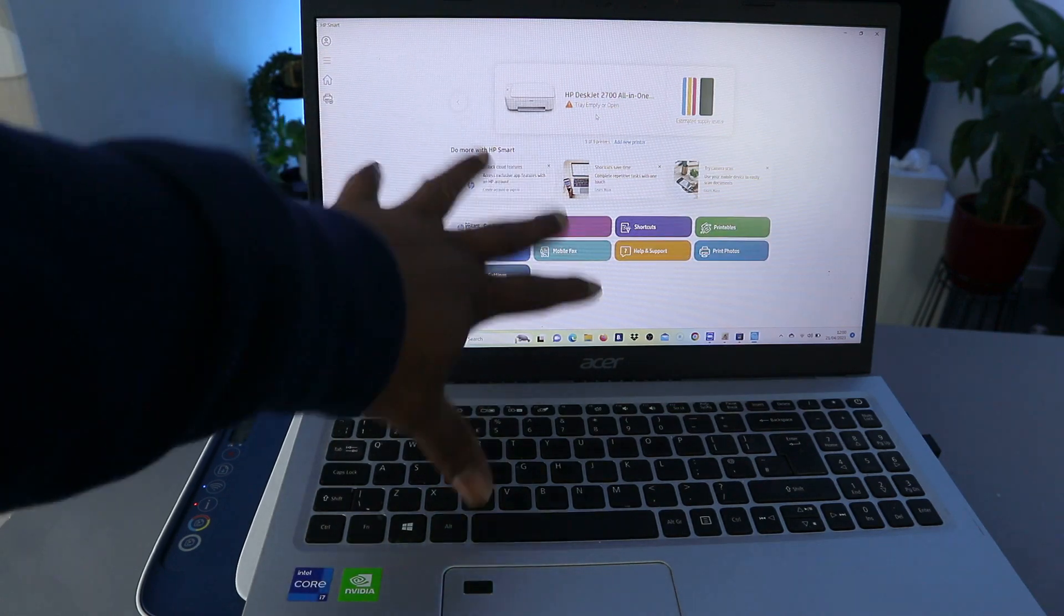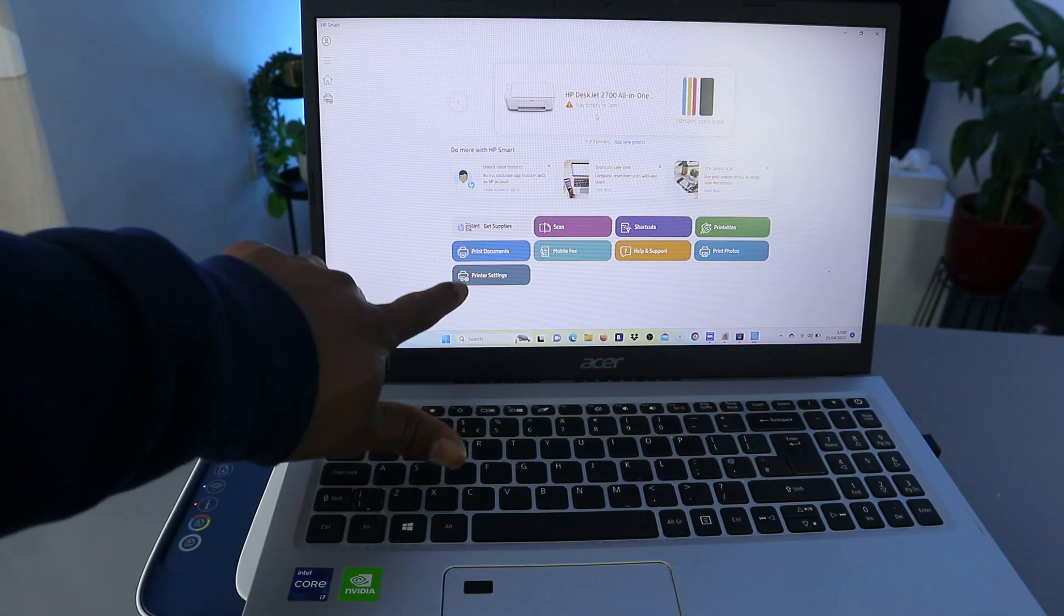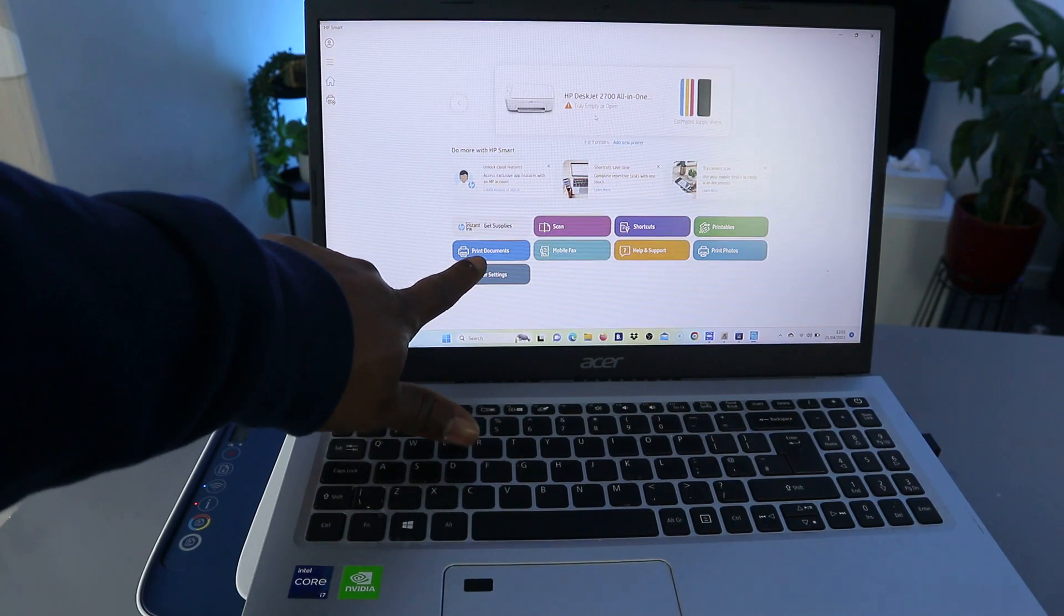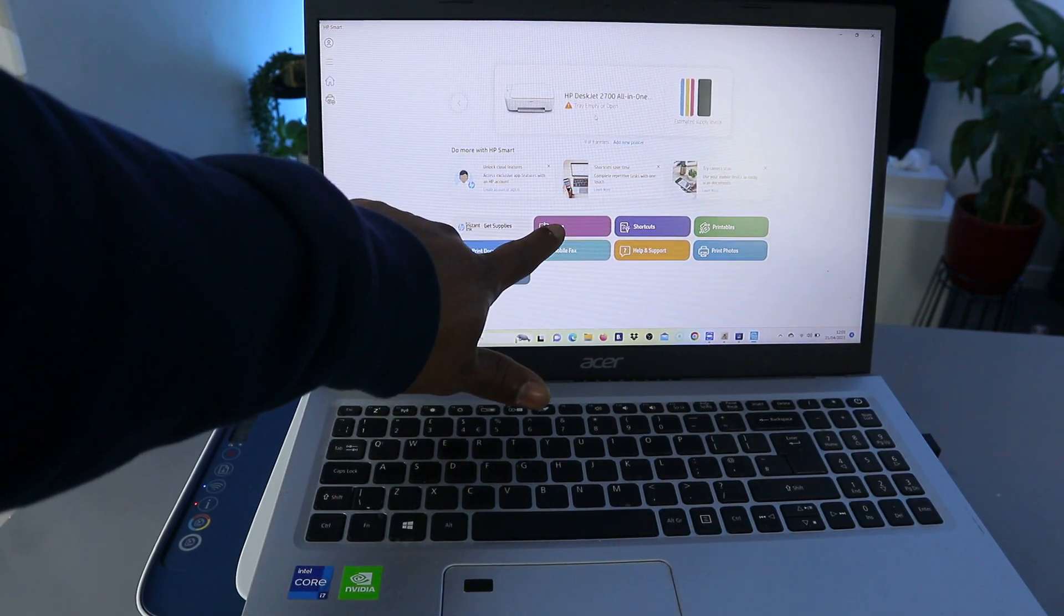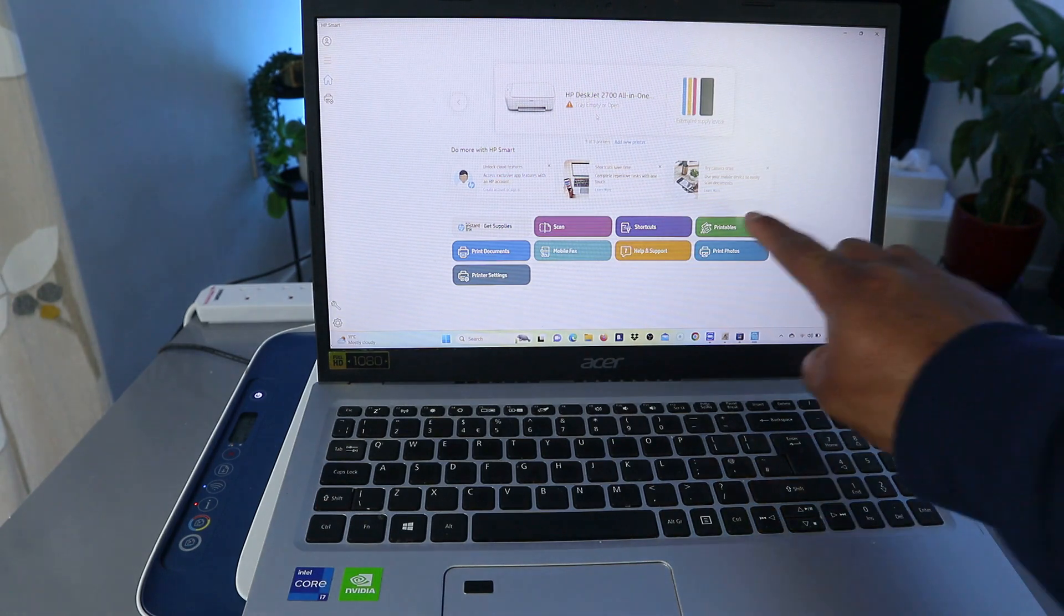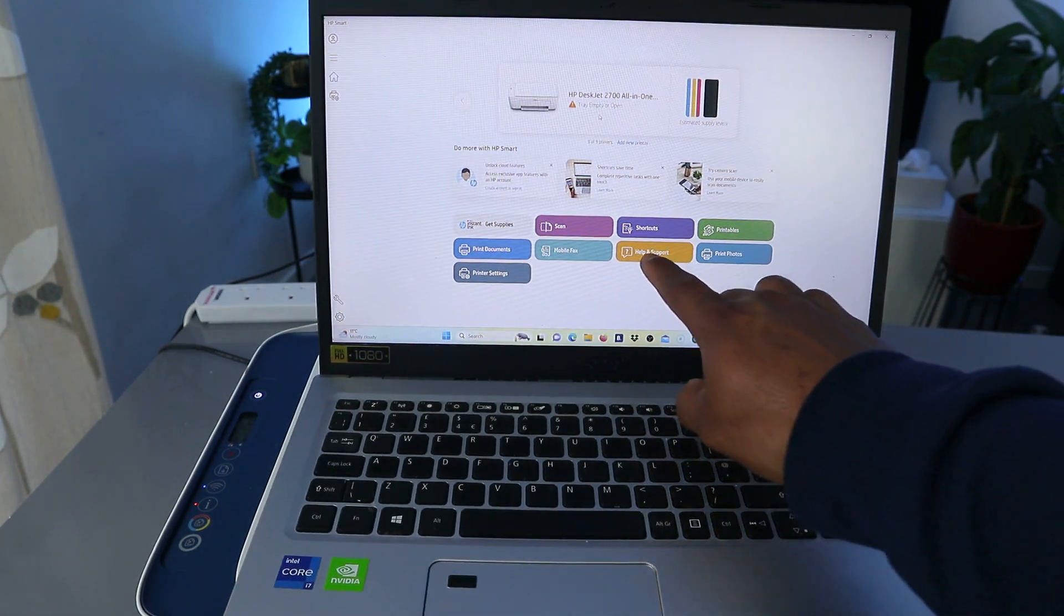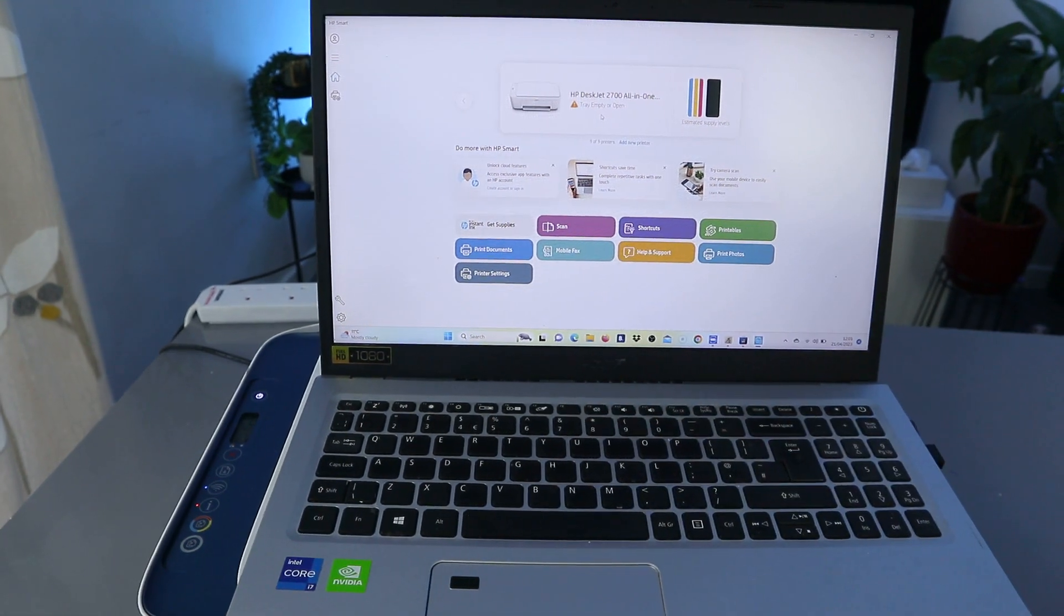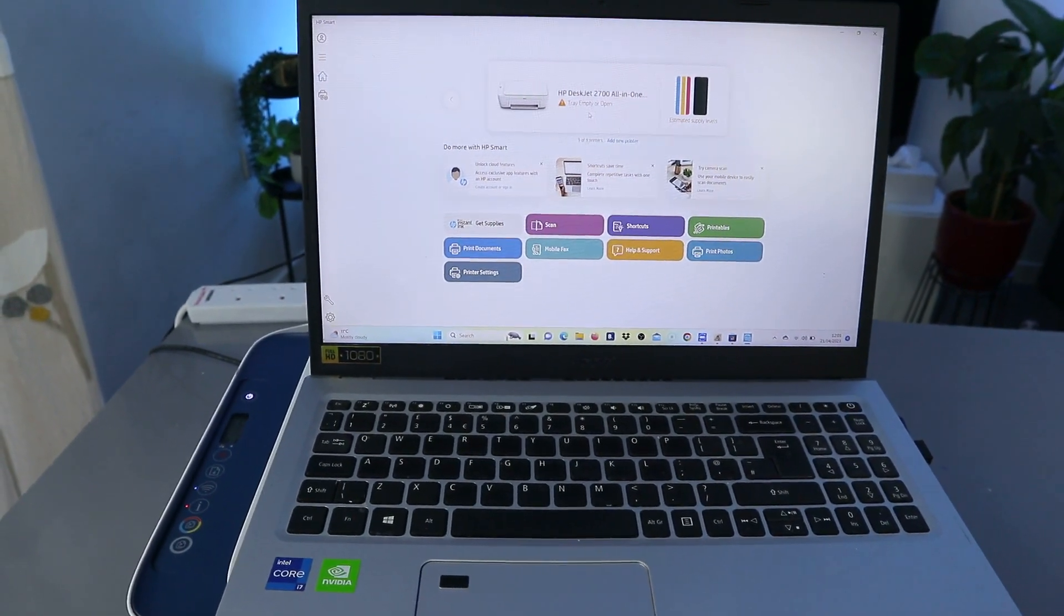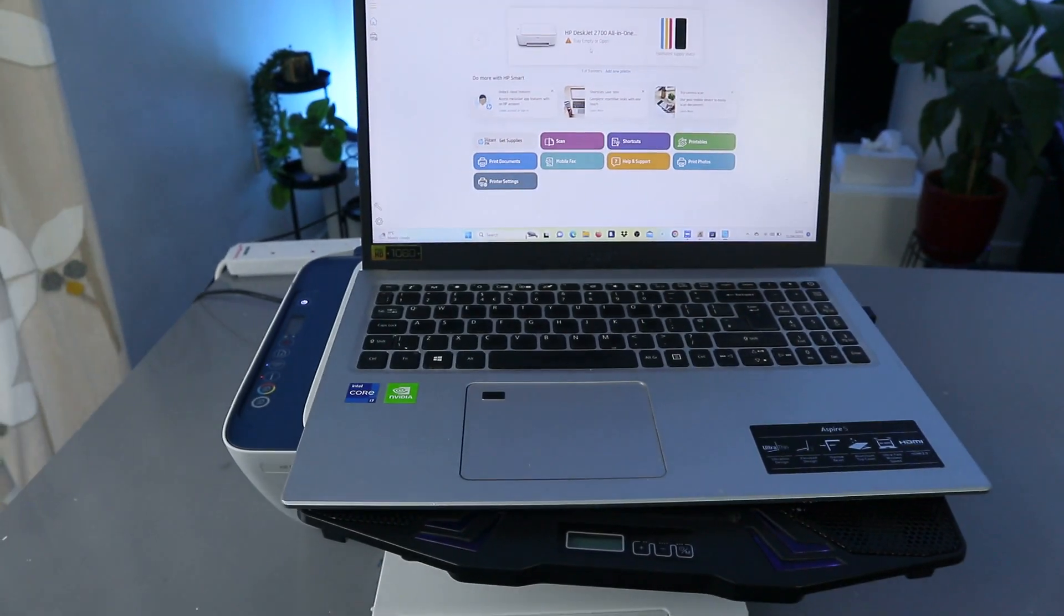From this HP Smart app, you can go to printer settings, print document, scan, shortcut, printable, print photo, help, mobile fax. So this is how to connect this printer to Wi-Fi network with computer.